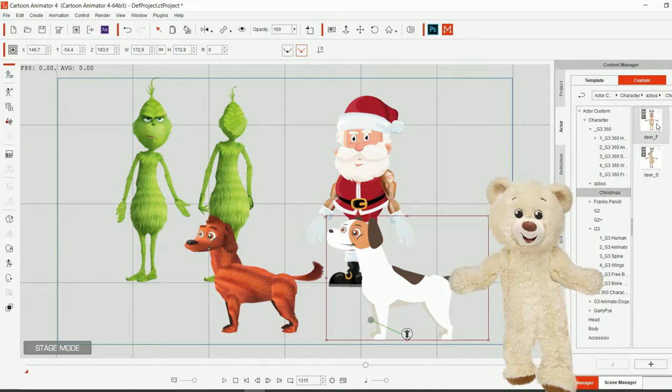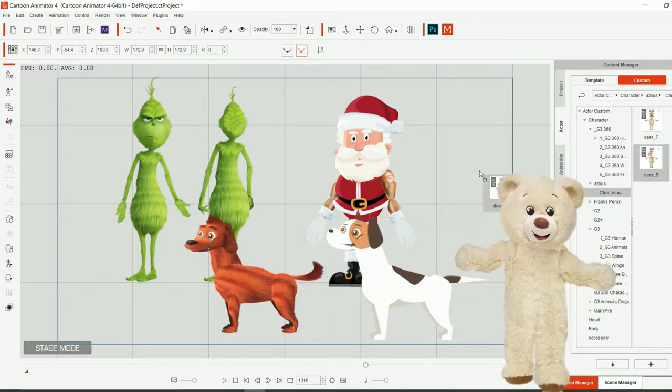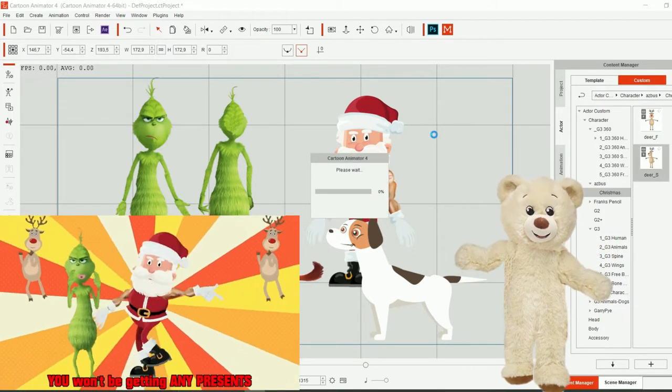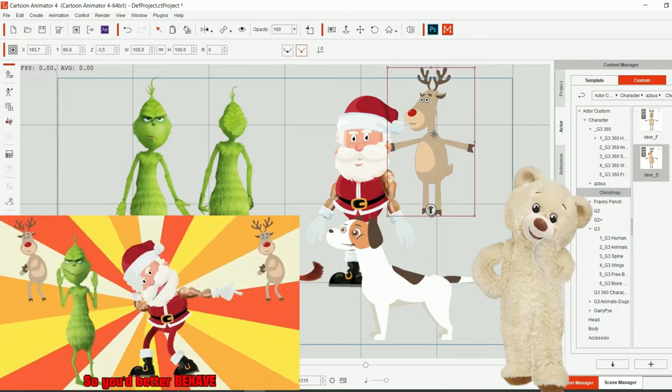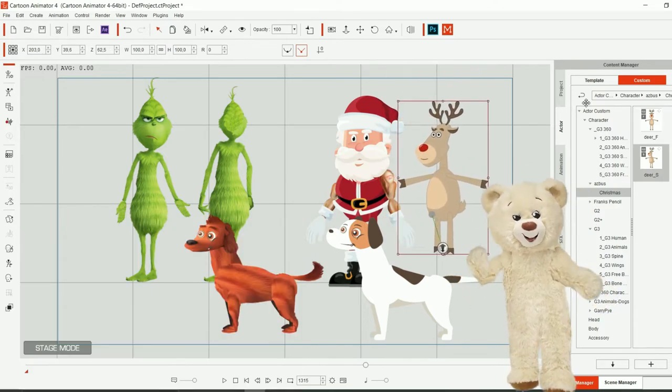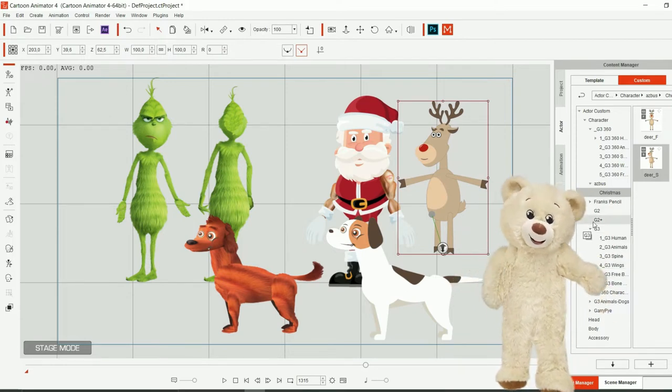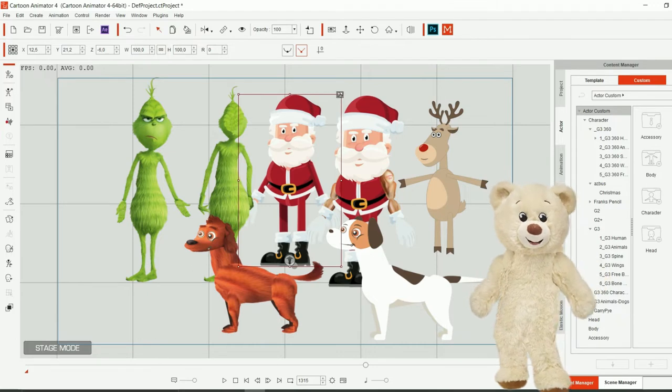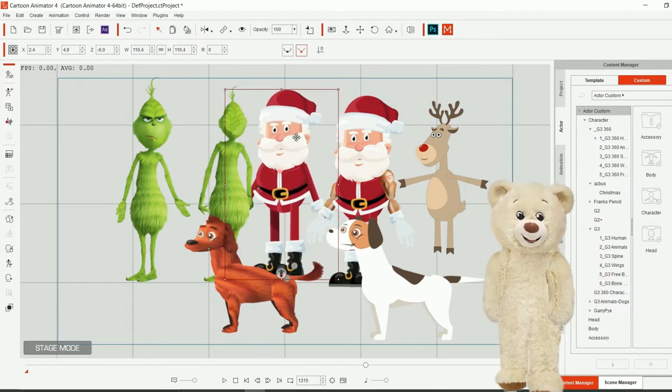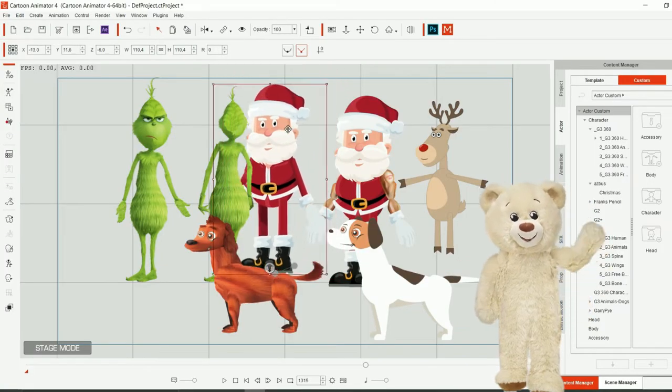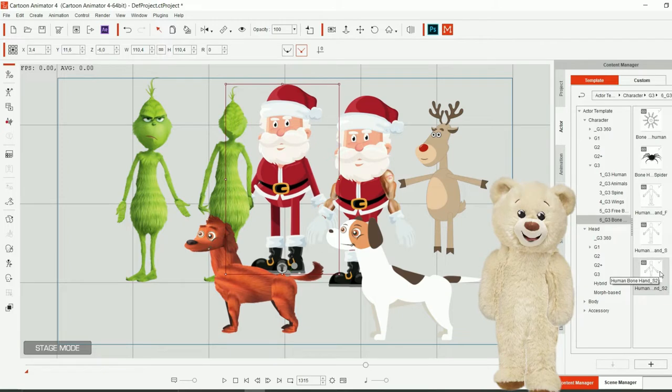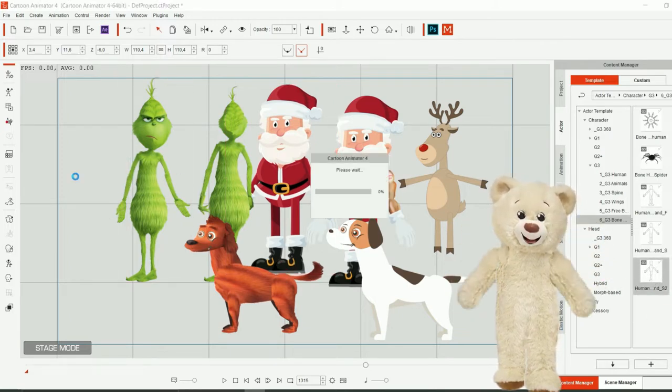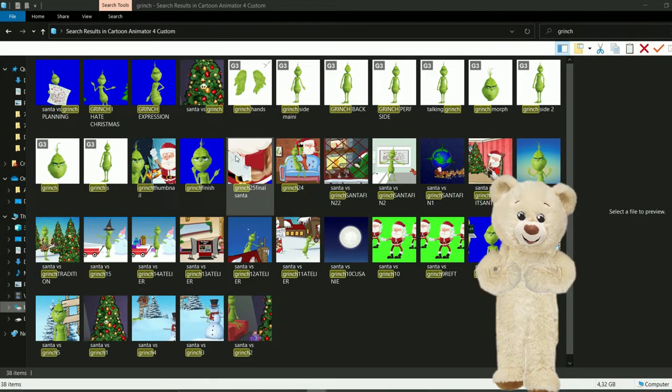Of course we have the nice reindeer which you see dancing with Santa. And of course I will show you the character I used for Santa. As you can see, for Santa I've used this dude. I haven't customized it much except for the hands, and for the Grinch I used of course a dummy with hands.